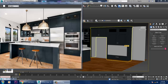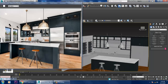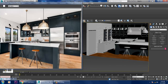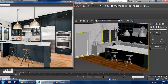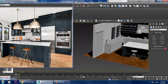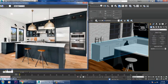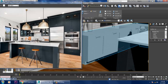Hello guys, welcome to Care Tutorials. Let's continue the next part of this tutorial. We have started with the texturing part of this kitchen, and now we are going to texture this cabinet part.